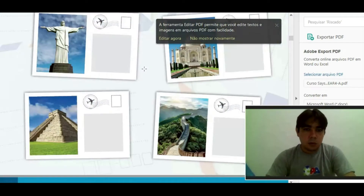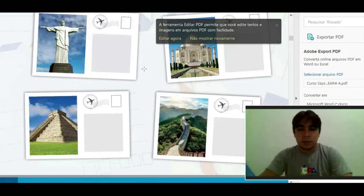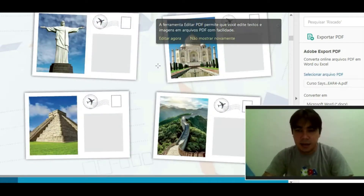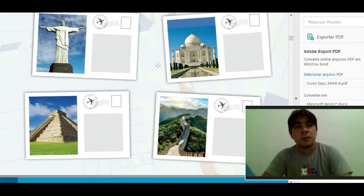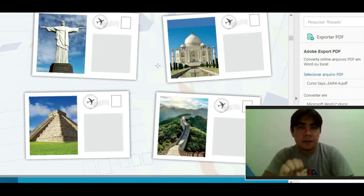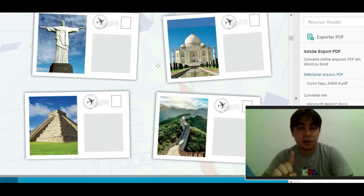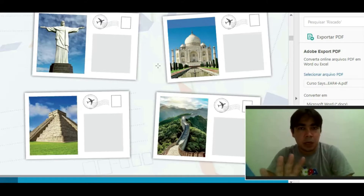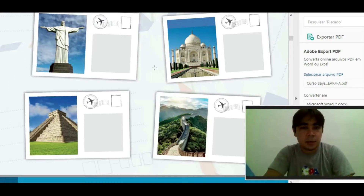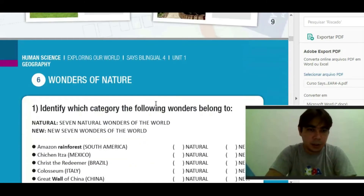Very good. So, students, these are the seven new wonders of the world. All of these wonders have something in common — they were all made by man. Então, todas elas foram feitas pelo homem. Ok? Guardem essa informação para quando a gente chegar aqui.